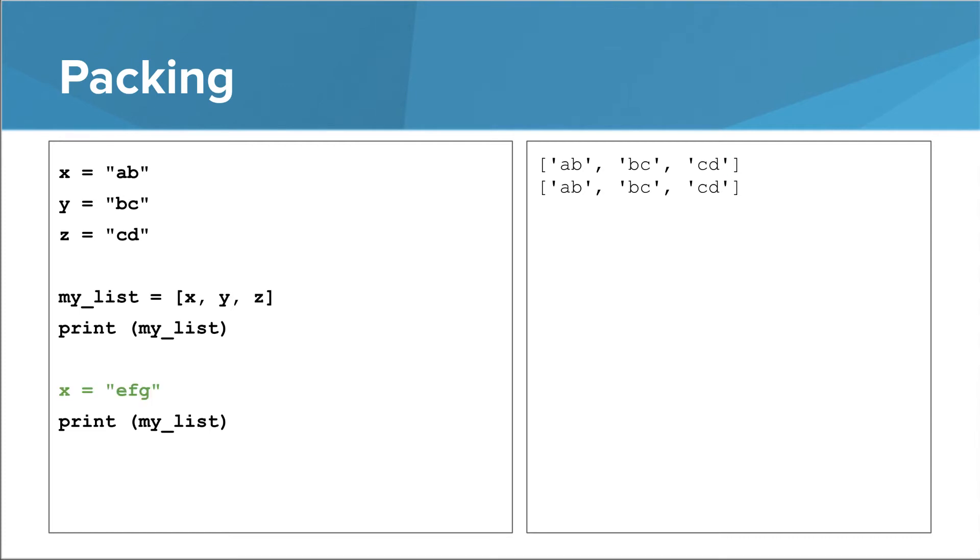All you can do with immutable things is replace them. When we replace x's string with efg, x and the 0th thing in my list no longer refer to the same thing. x is now a reference to something else entirely.